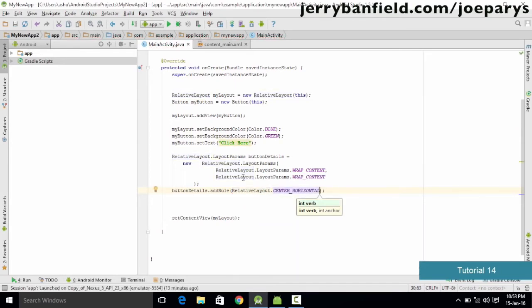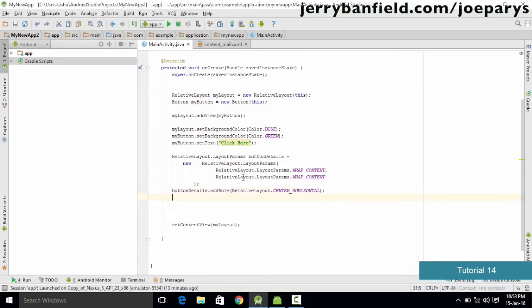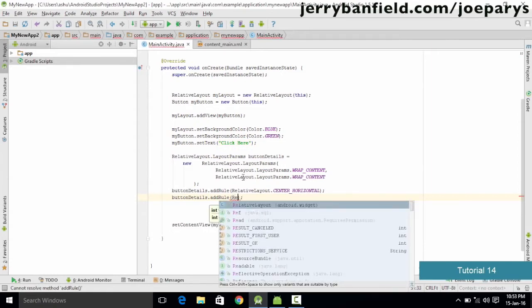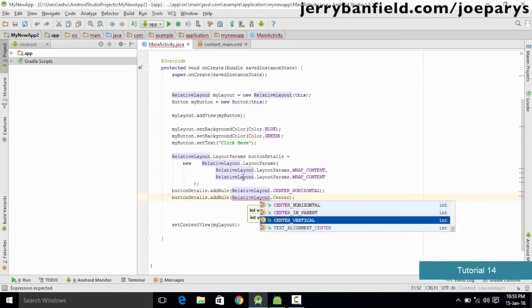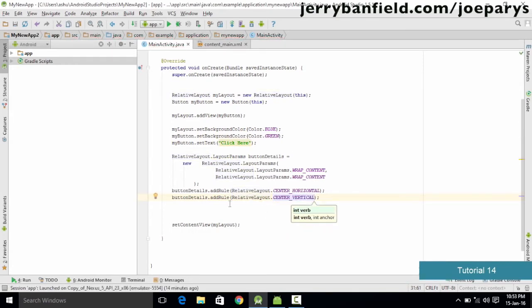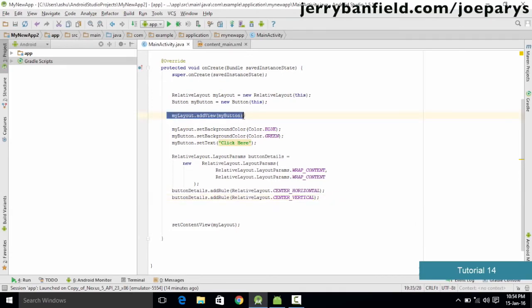Center horizontal places the button horizontally in the center. We also want to place the button in the center vertically, so we add another rule: buttonDetails.addRule, then RelativeLayout.CENTER_VERTICAL. So both horizontally and vertically this button is aligned in the center.